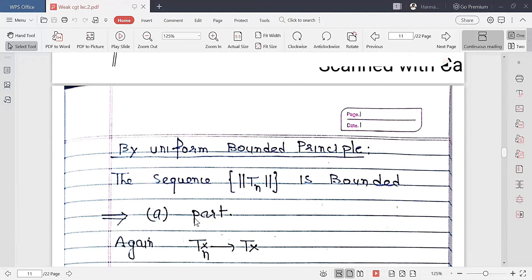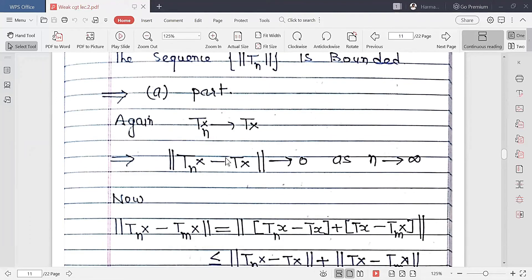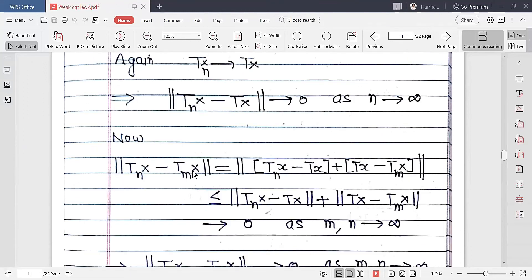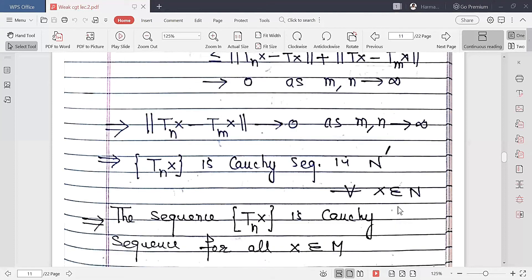For part B: again by definition, TN x approaches Tx. To prove TN x is Cauchy, consider ‖TN x − TM x‖, which can be written as ‖(TN x − Tx) + (Tx − TM x)‖. By the triangle inequality, this is bounded by ‖TN x − Tx‖ + ‖Tx − TM x‖, and each term approaches zero as M, N approach infinity.